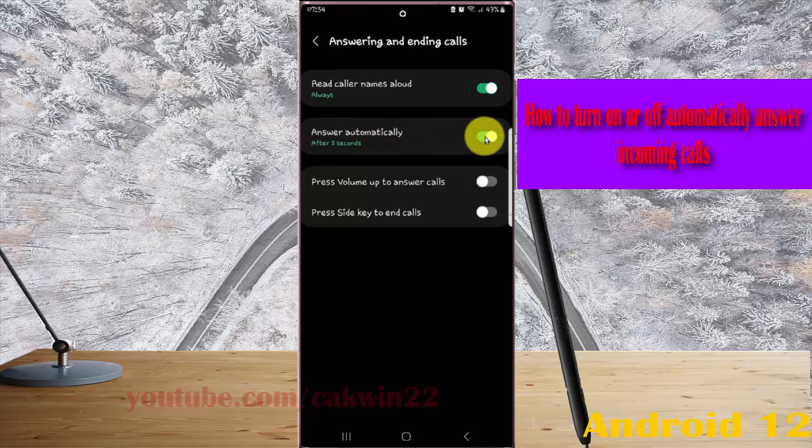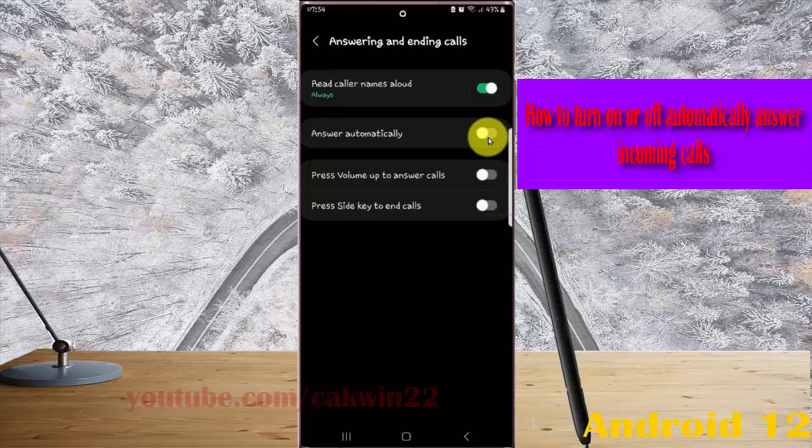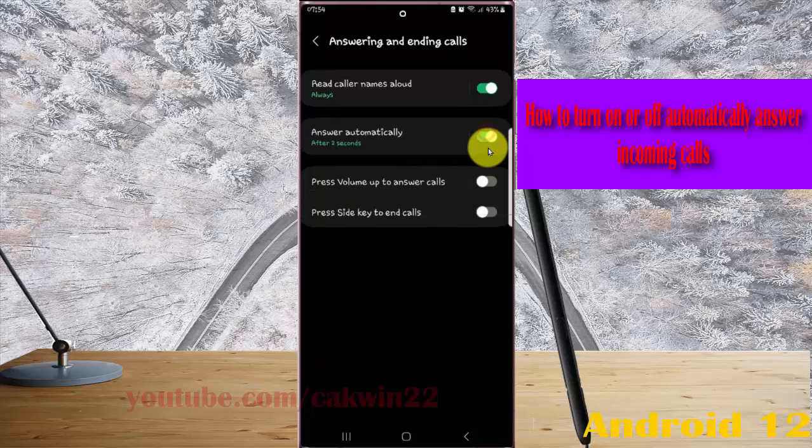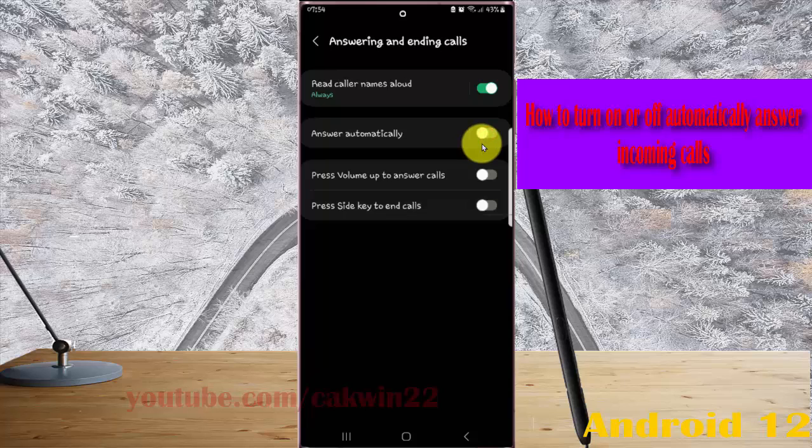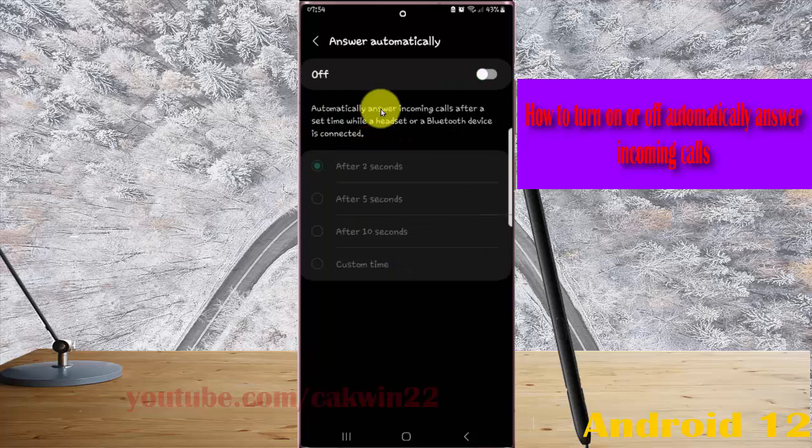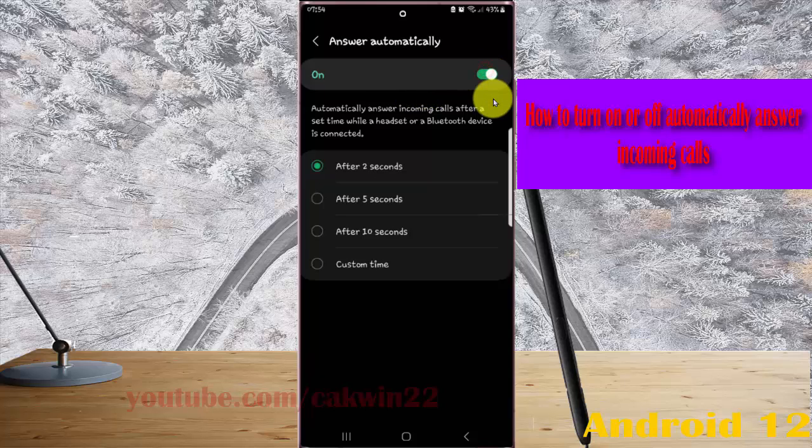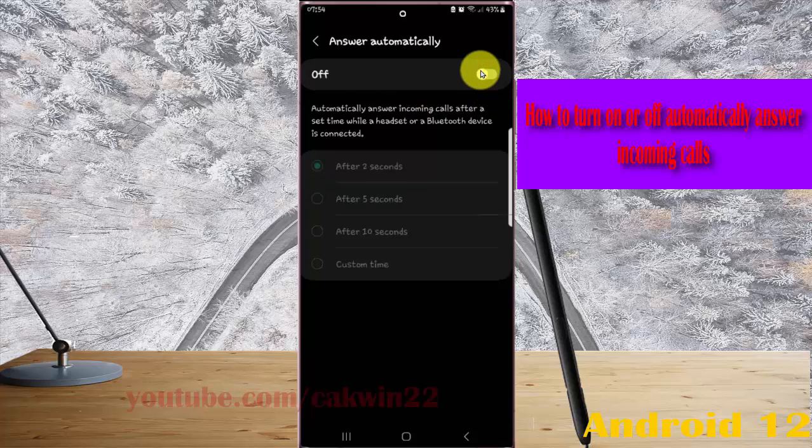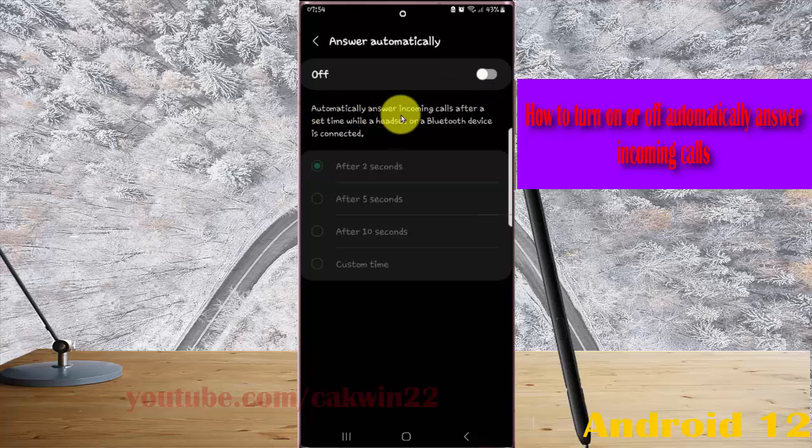Tap the switch until green to turn on, or tap the switch until grey to turn off. You can also tap Answer Automatically menu and toggle the switch to turn on or off.